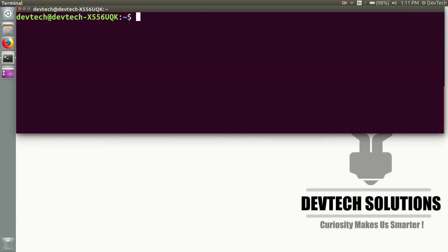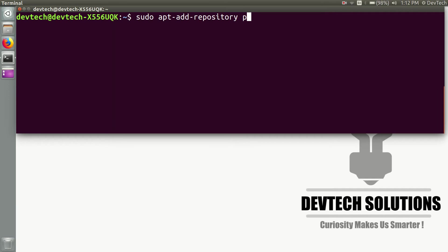After you have uninstalled the older version of Octave, type 'sudo apt-add-repository ppa:octave/stable'. This will add a repository of a stable version of Octave.